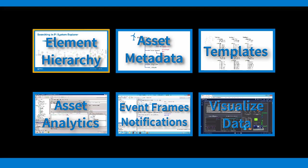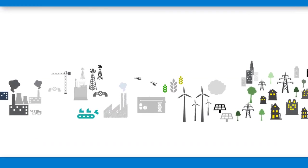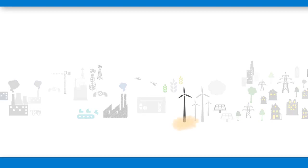At its core, Asset Framework provides a way to organize your assets. Assets are generally thought of as pieces of equipment, like a turbine or meter.